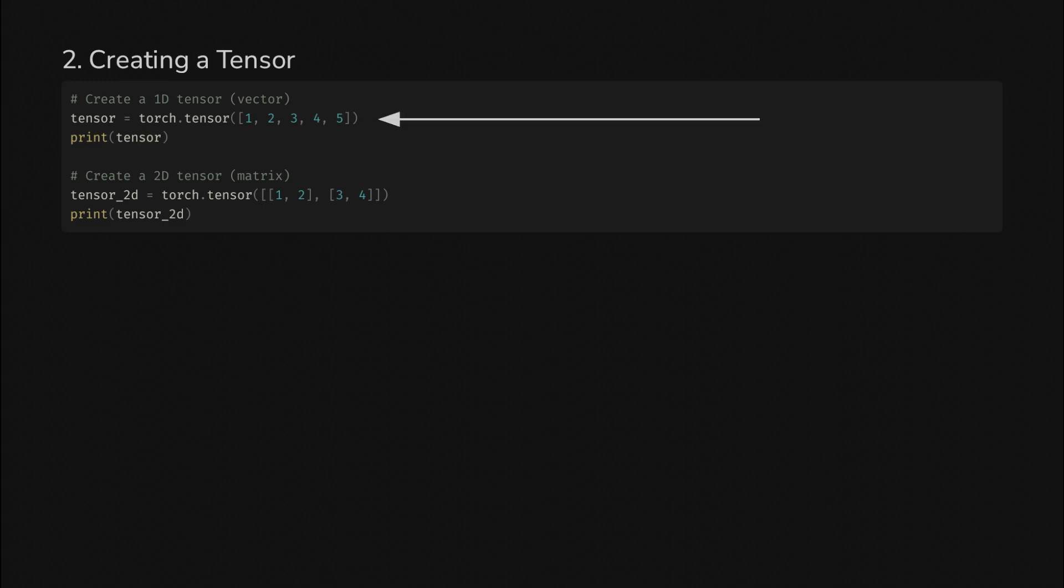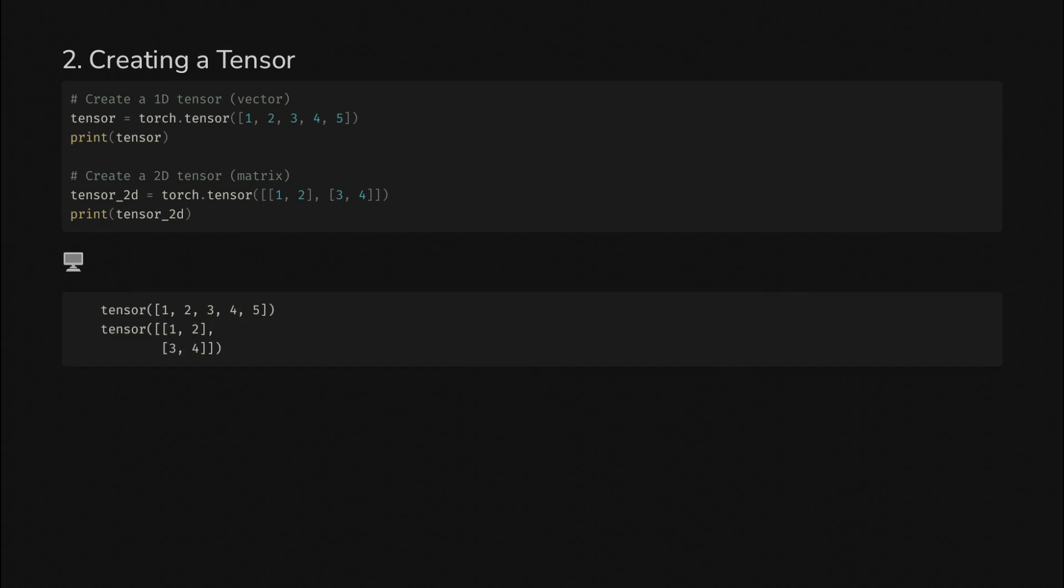We can create a one-dimensional tensor, also known as a vector, and we can create a 2D tensor or a matrix. When we run it, it looks like this.